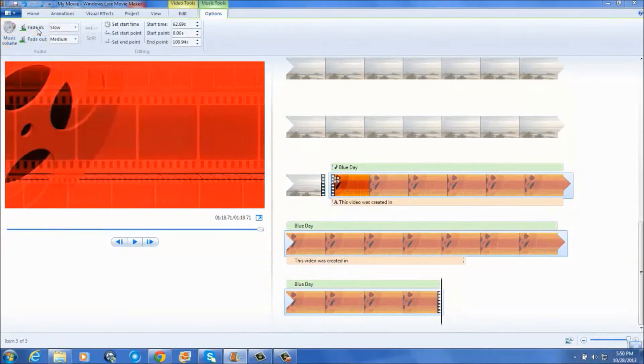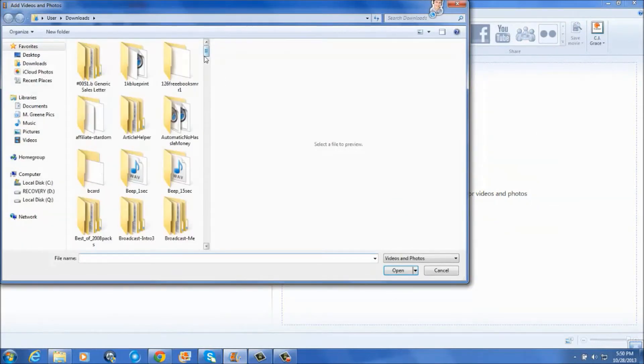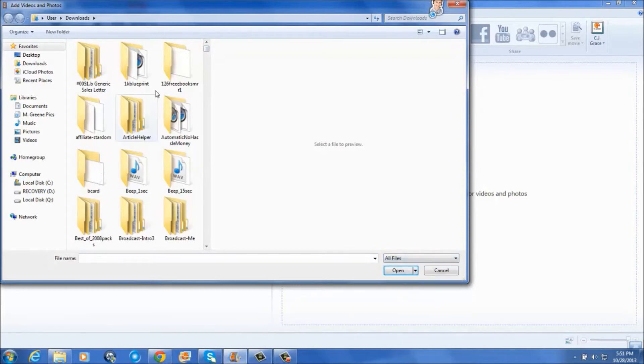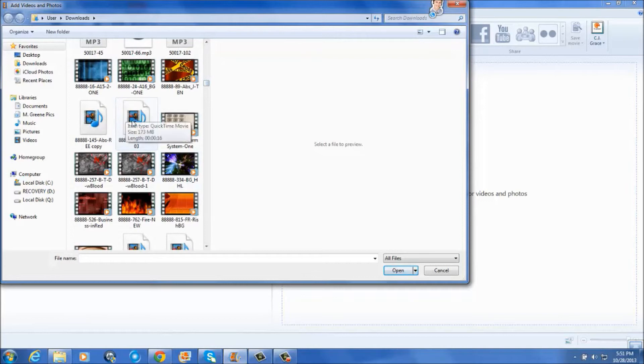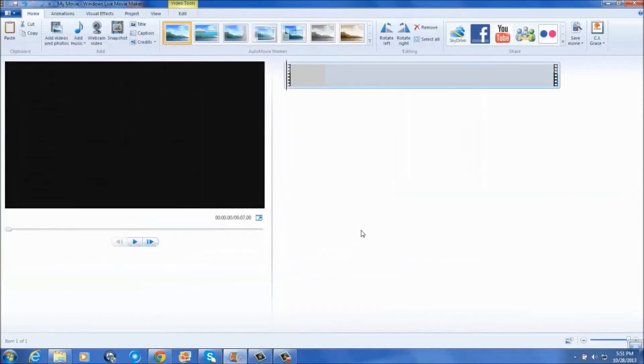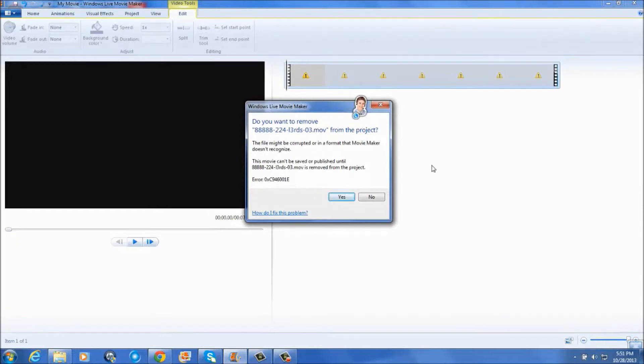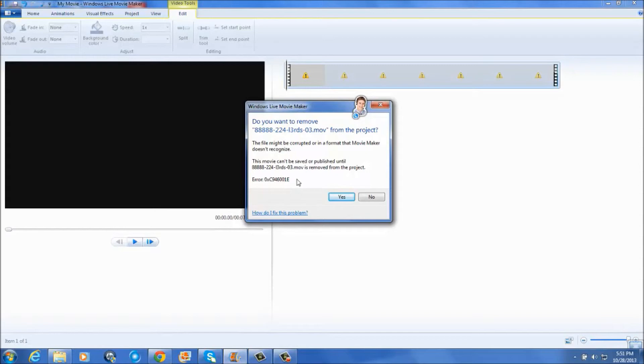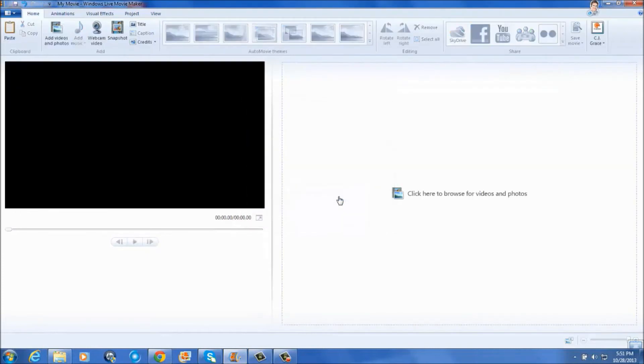I'm going to click on all files so that I can get my lower thirds out of here. Now watch this. Windows Live Movie Maker does not recognize lower thirds. It says double click to fix, but it removes it. See, it recognizes the file as corrupt or in a format that Movie Maker doesn't recognize. And it says here that this movie can't be saved or published until it's removed from the project. Now if you publish it in another video editing program, then you can use it in Windows Live Movie Maker. But Windows Live Movie Maker does not recognize that format. So I'm going to delete that.